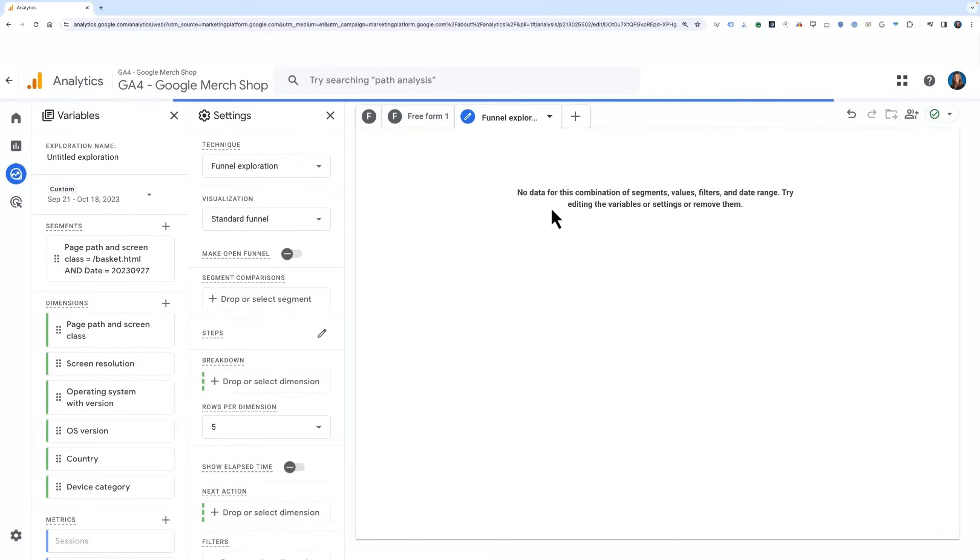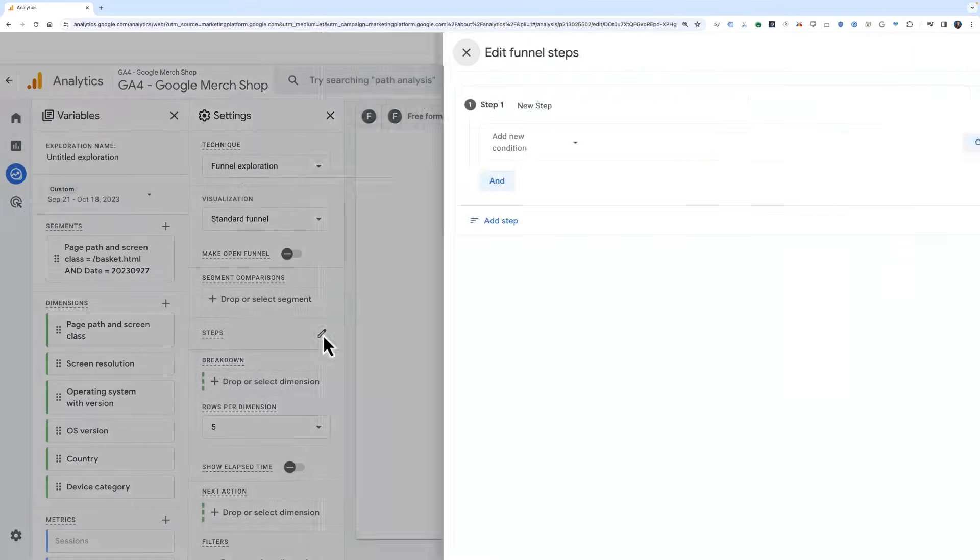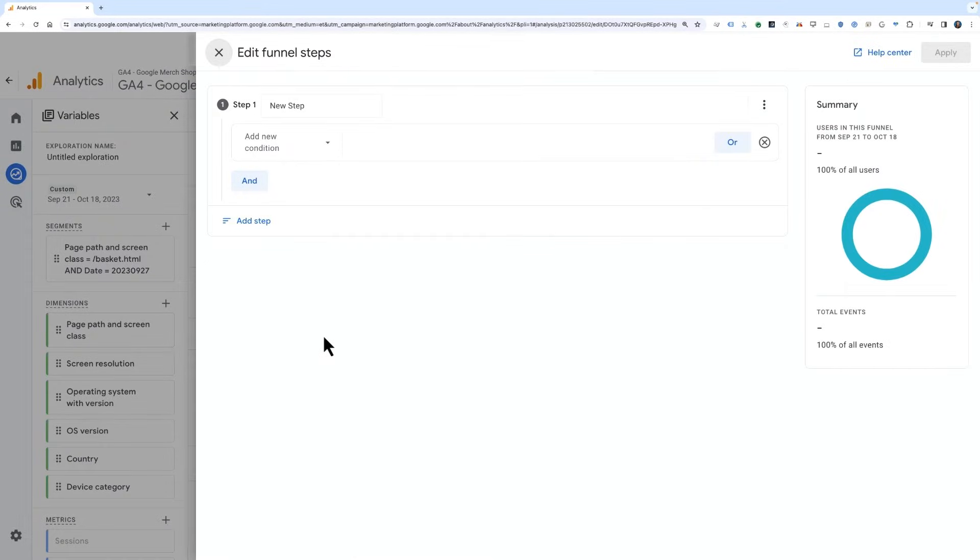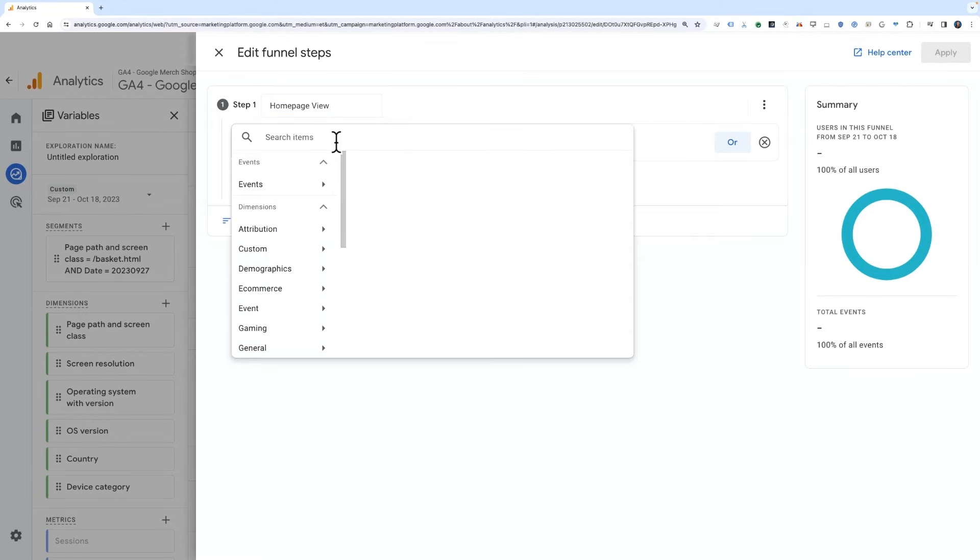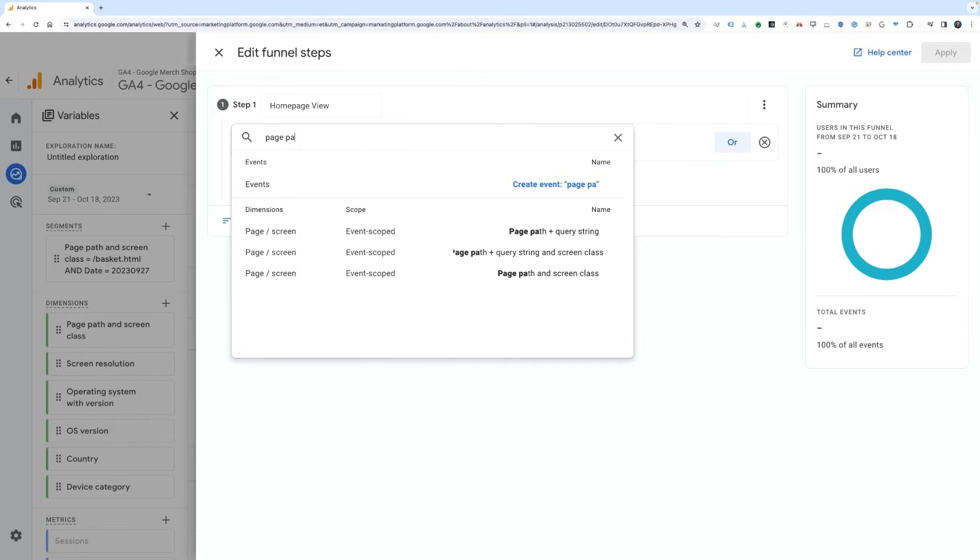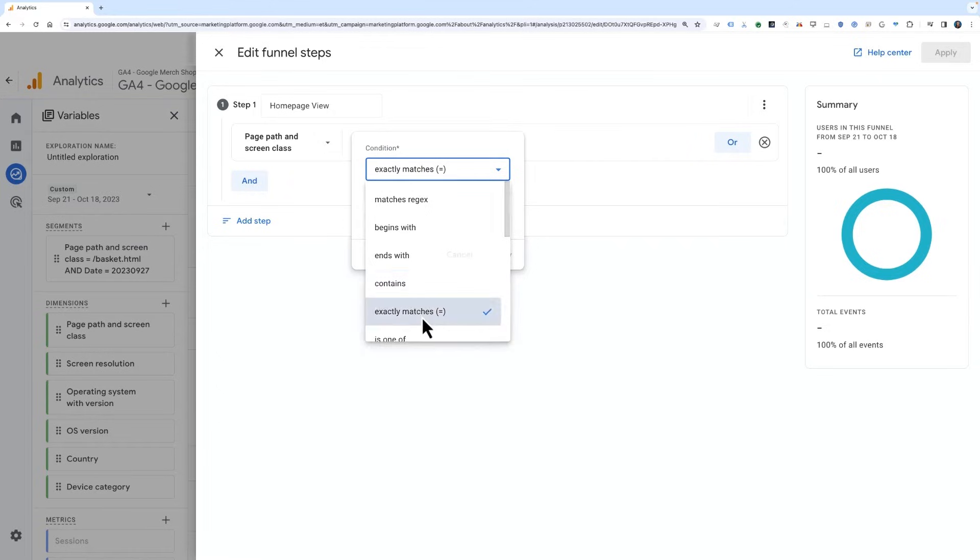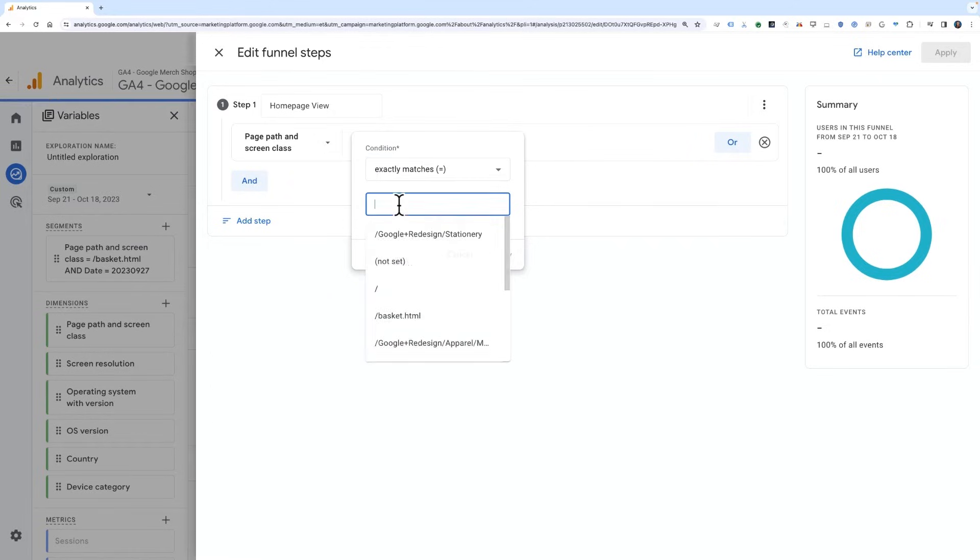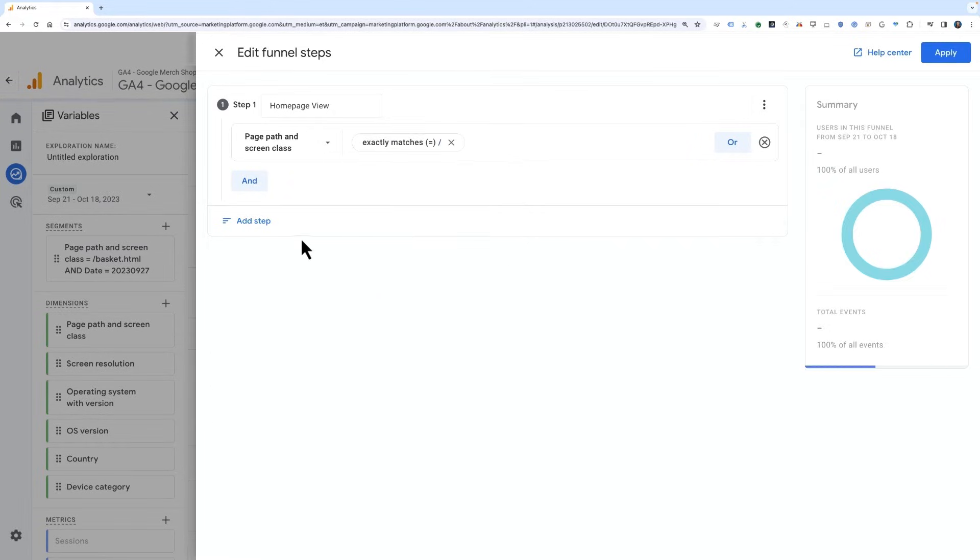Once in the funnel report, the first thing you'll want to do is click on the Edit icon in the Steps section to start building the funnel. The first step will be a view of the website homepage. Give the step a name, in this case choose Homepage View, and then choose Add New Condition and select Page Path and Screen Class. Select Exactly Matches, and then select the condition for the homepage, which is a forward slash.